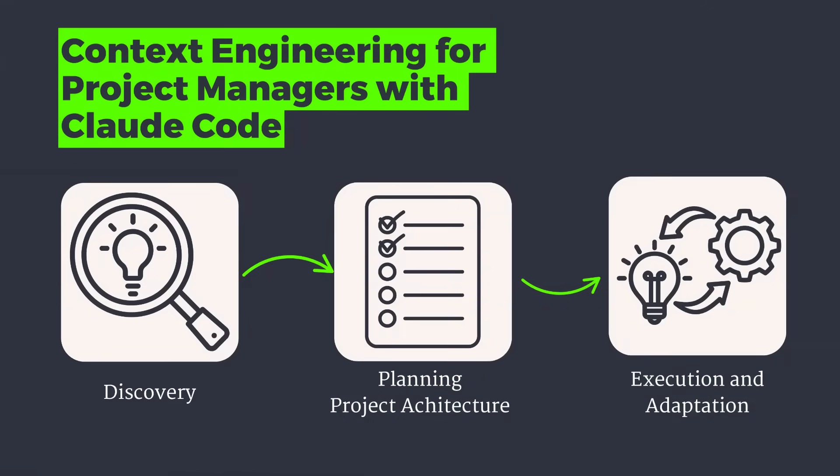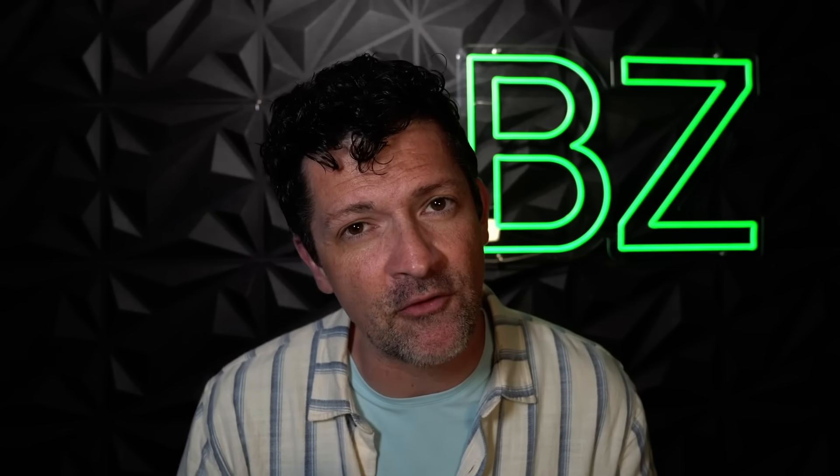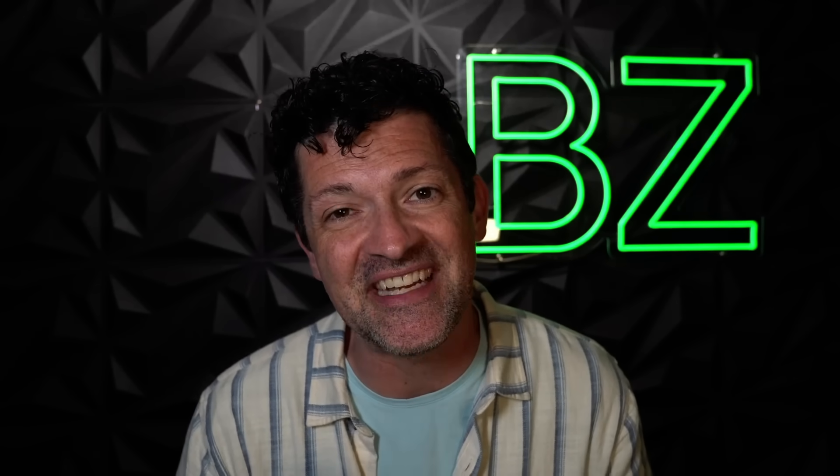Today's framework covers three phases: context discovery, context architecture, and context preservation. Each builds upon the last to create systems that get smarter over time rather than degrading with each chat request.